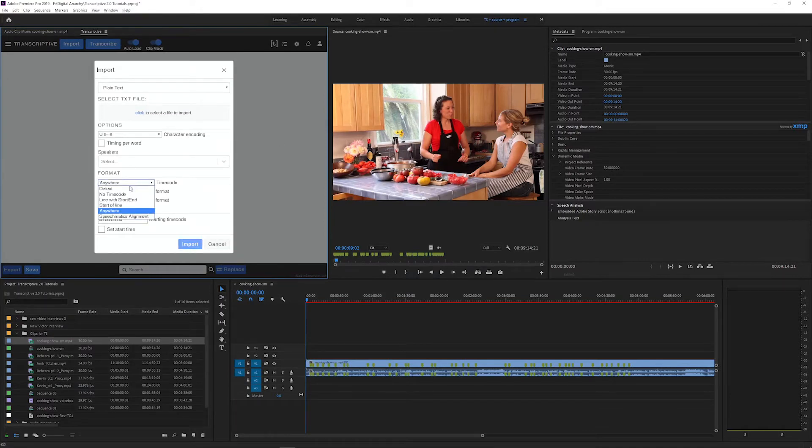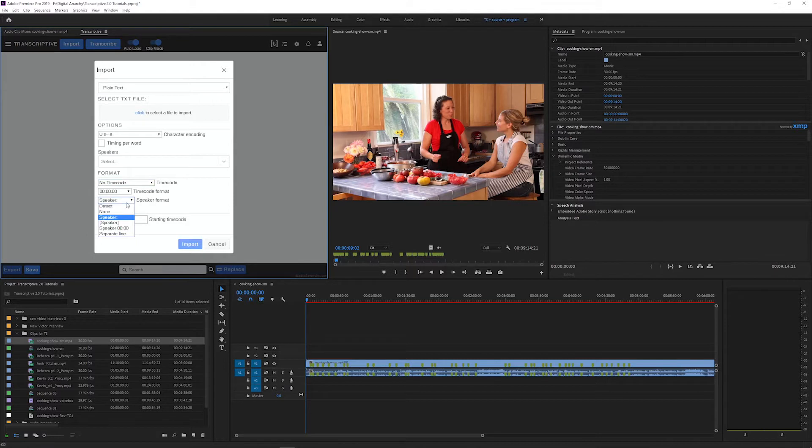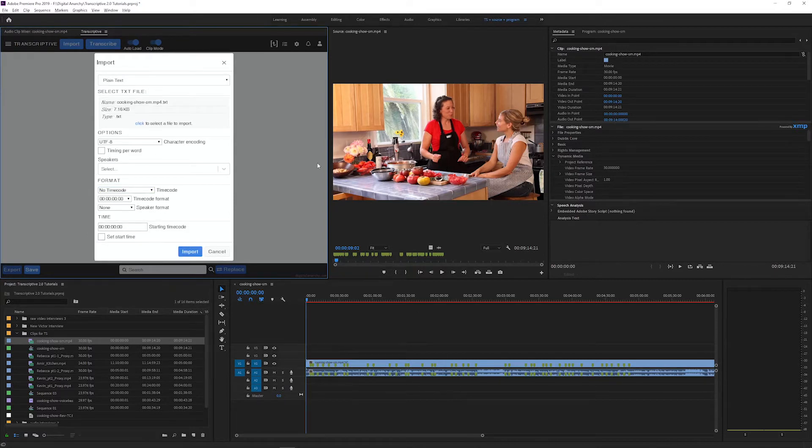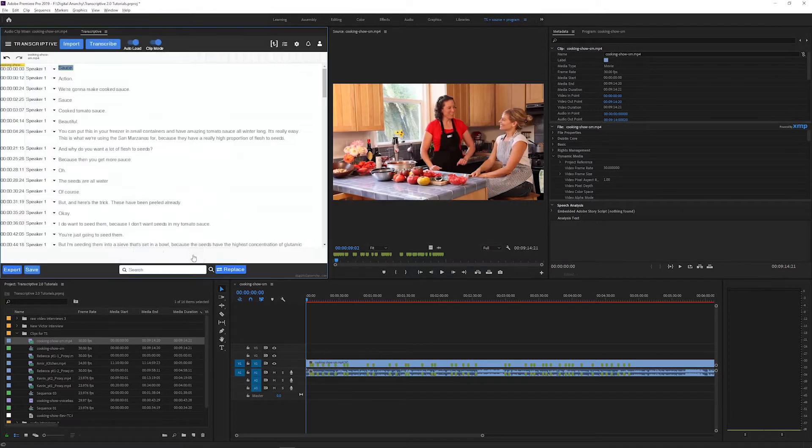If your file already has timecode or speakers, you can use these menus to tell Transcriptive how to detect them or just select none and then continue to import.